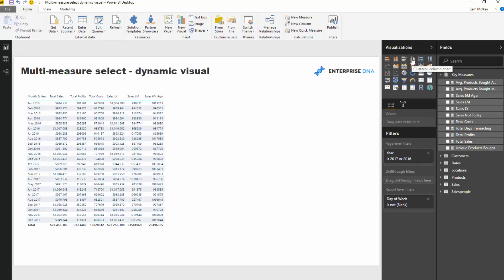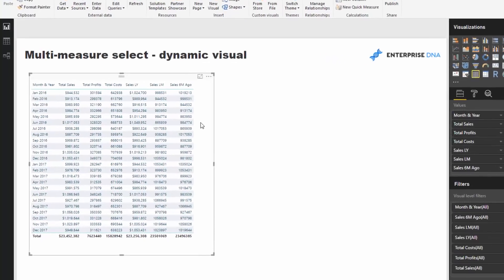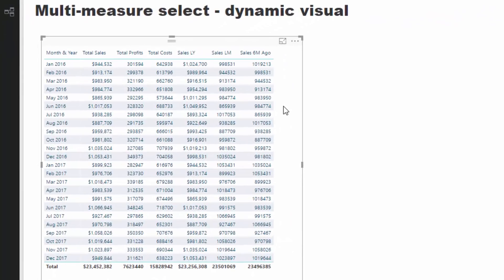I thought it was probably going to be quite difficult to do, but then I realized you actually can do it — it's just another derivative from the dynamic visuals I've showcased a number of times. I'm going to skip through a few things that I've covered in other videos, but I'll set up some simple calcs that we can feed into a measure to dynamically change with a selection.